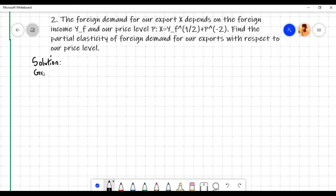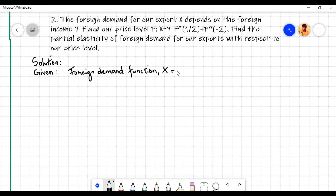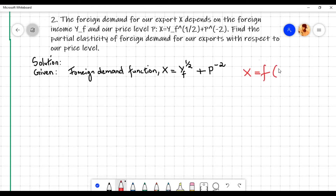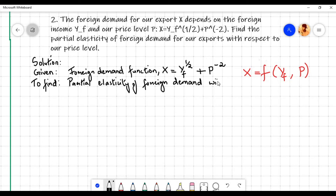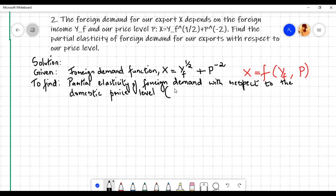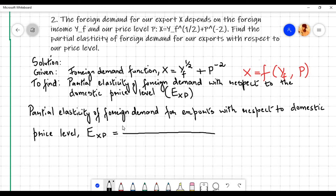Let us now solve problem 2. The given foreign demand function is x equals y subscript f to the power 1 by 2 plus p to the power minus 2. The foreign demand function x is a function of two independent variables: foreign income y subscript f and domestic price level p. We need to find the partial elasticity of foreign demand with respect to the domestic price level, denoted by E subscript xp, which equals marginal function divided by average function.